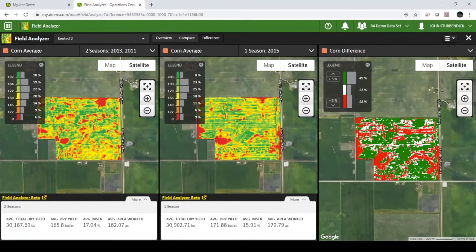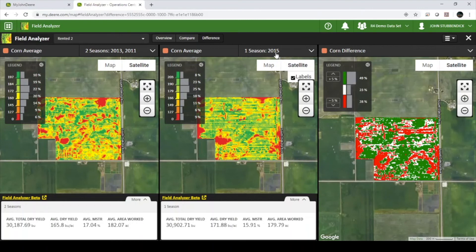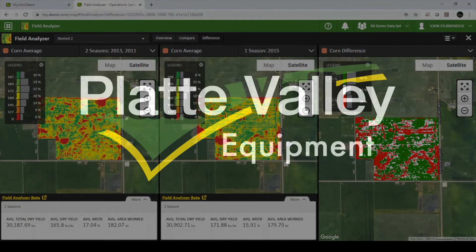The third window will show a difference in percentages of yield between the two maps. For example, this map is showing that 49% of the time, 2015 yielded 5% higher than 2011 and 2013 averaged, with the difference occurring 2% of the time in the upper range.